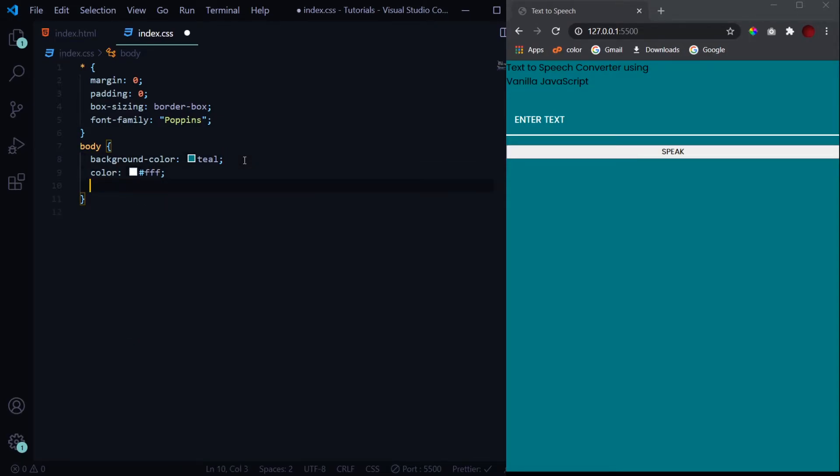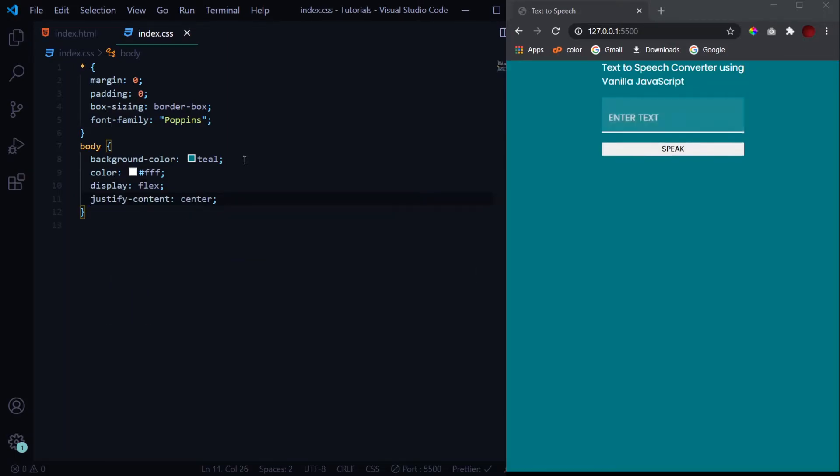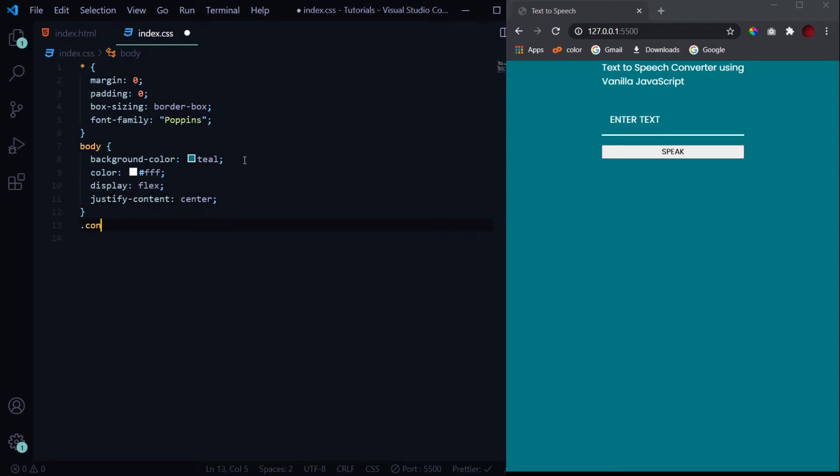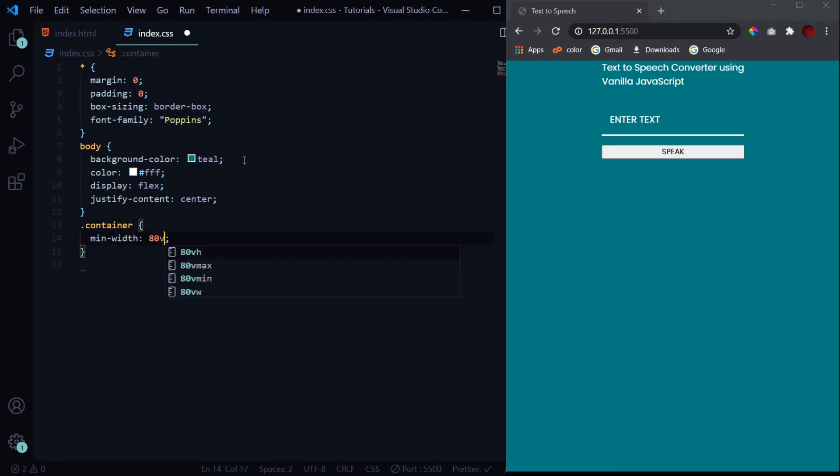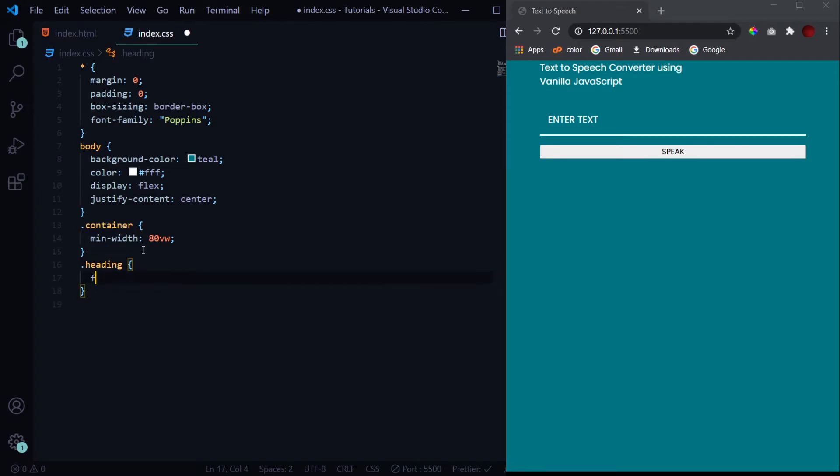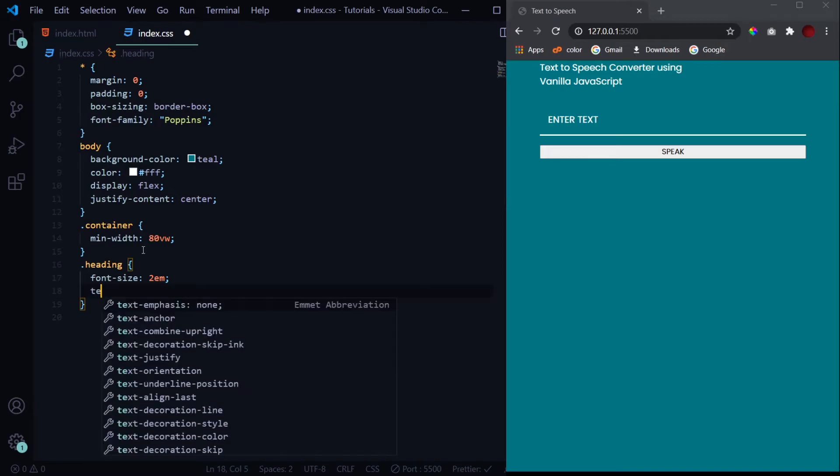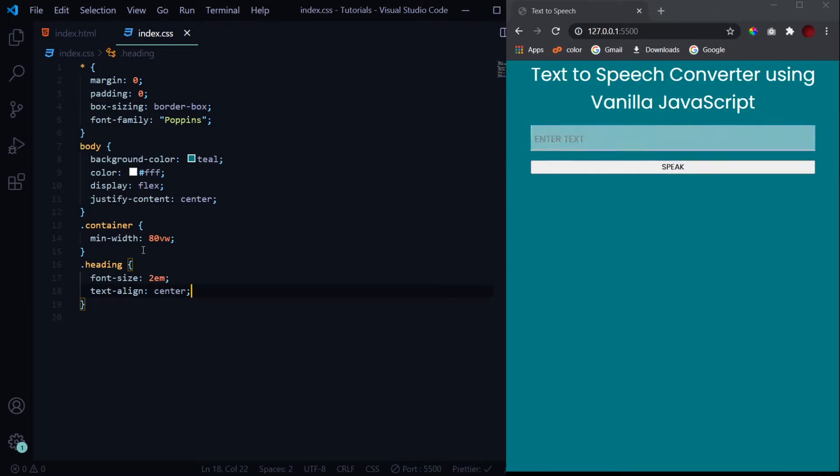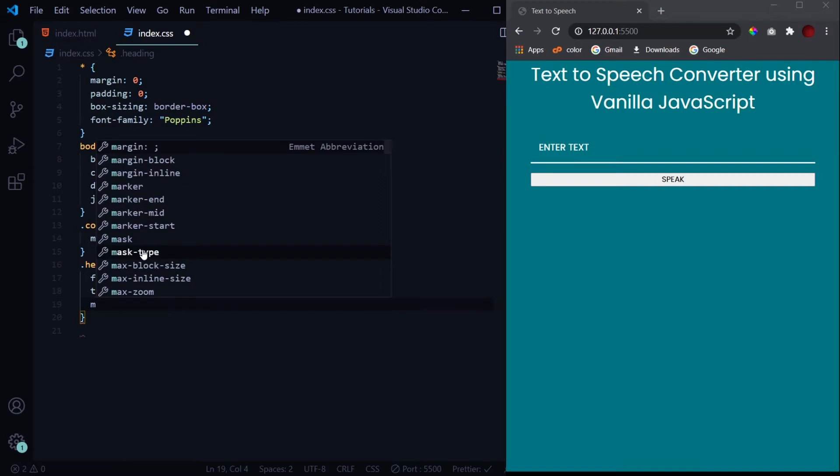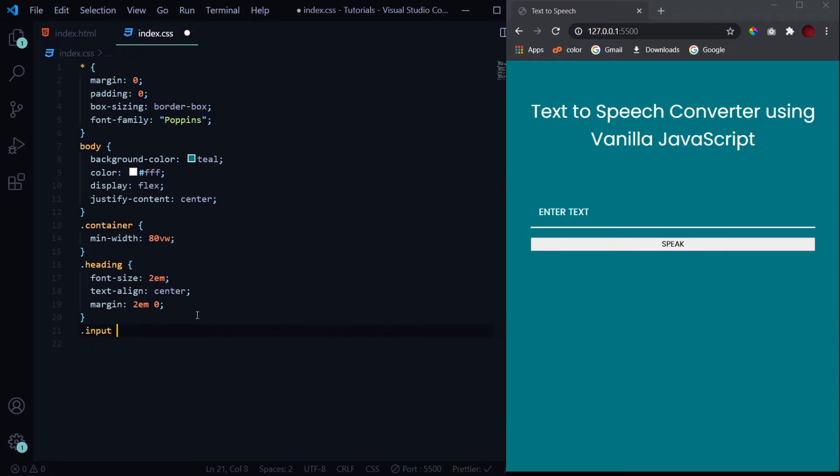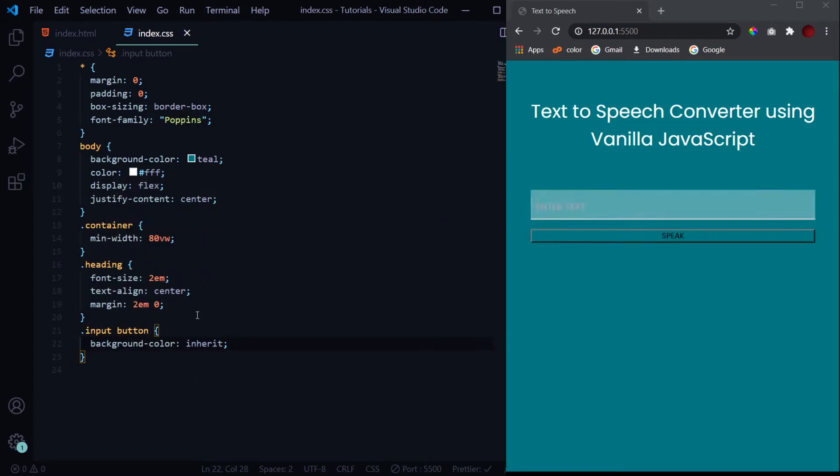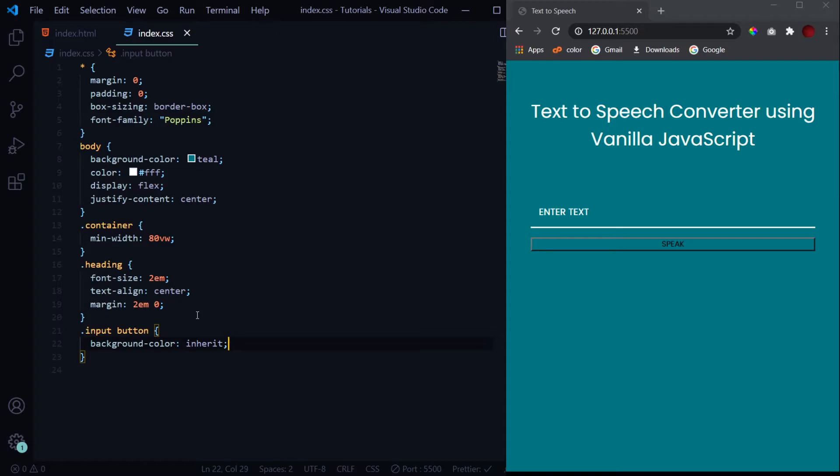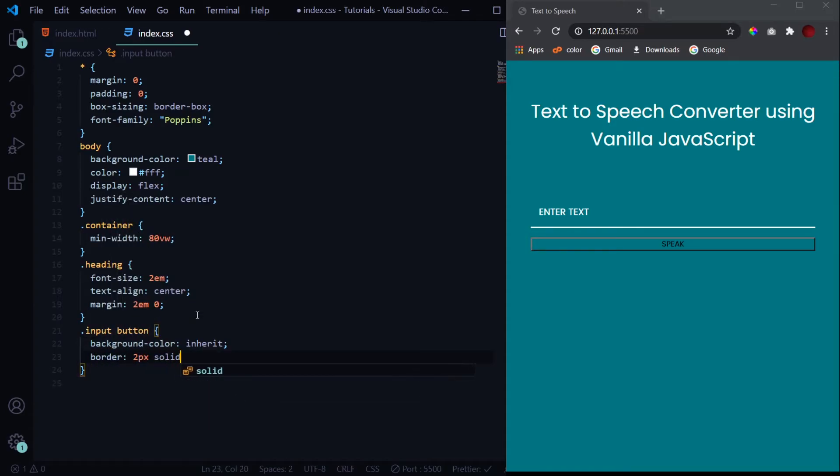Now we'll have our container and give it a min-width of 80vw so that it covers 80% of the screen. Then we'll design the heading: give it a font size of 2em, text-align of center, and then our top and bottom margin of 2em. This is it for the heading.